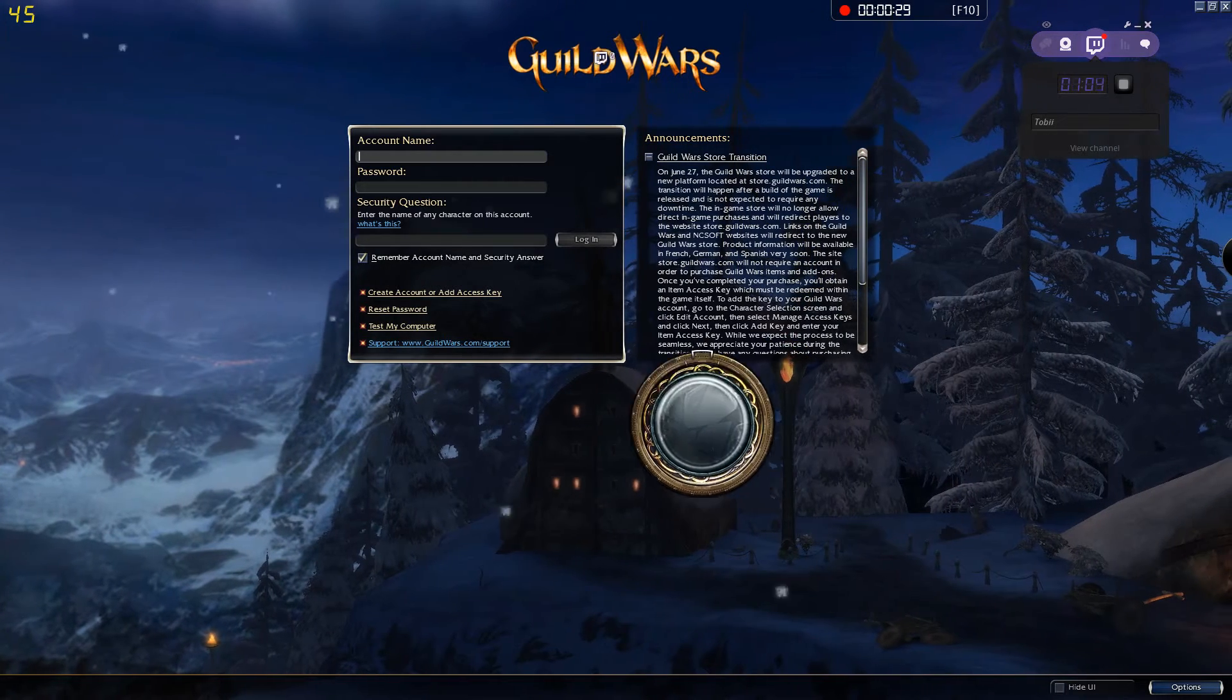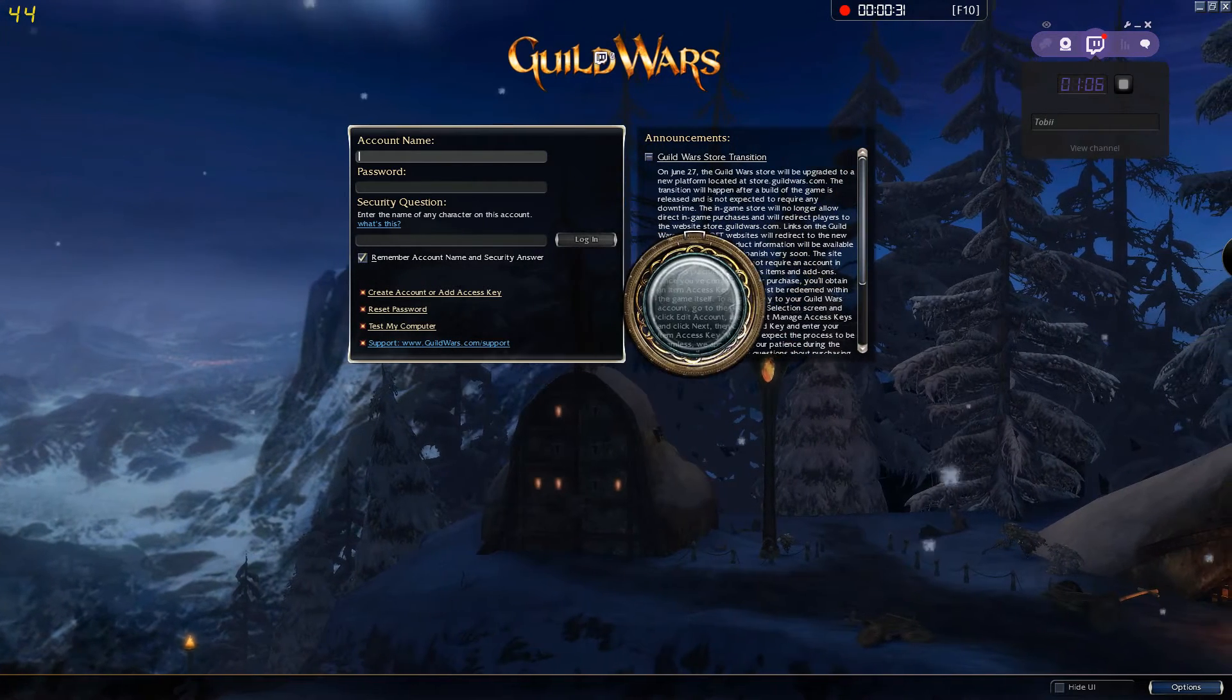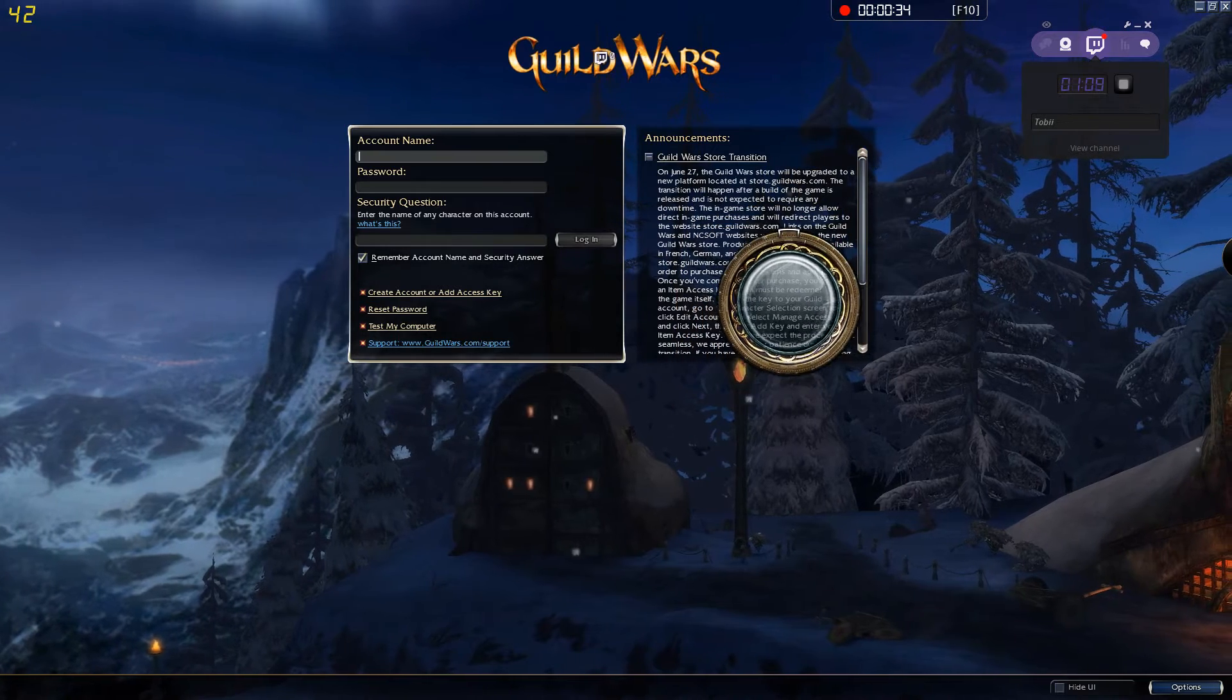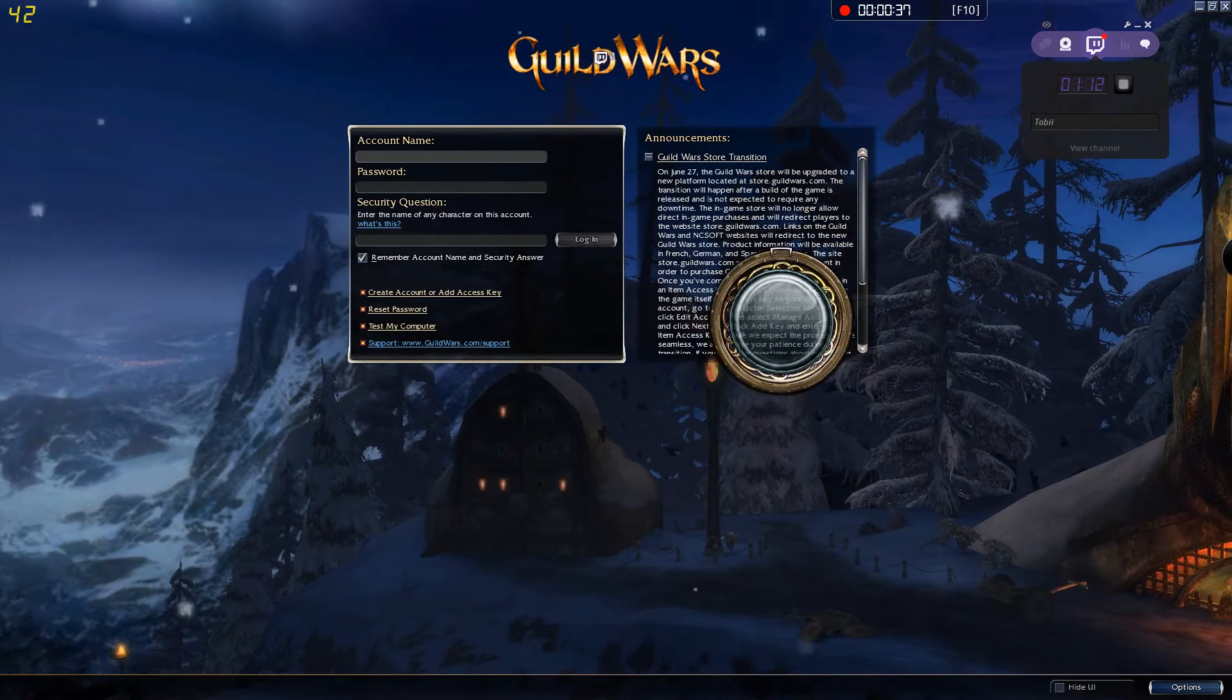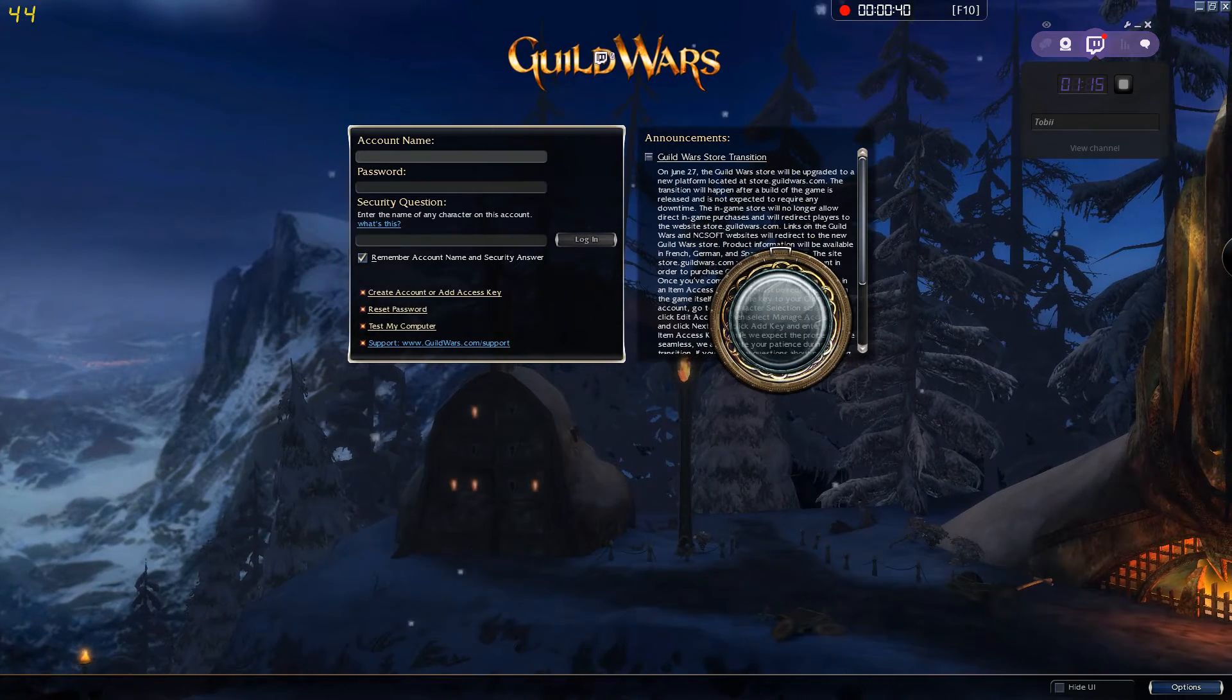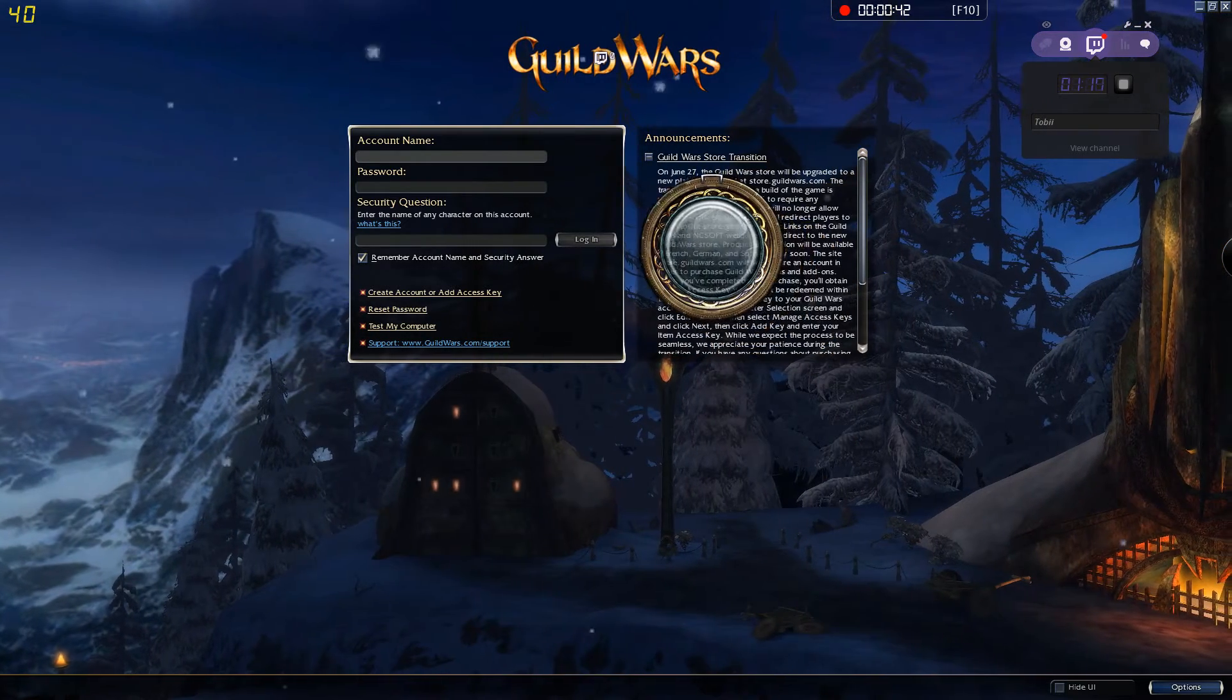And what I want to show you next is dedicated for streaming. If I, as the streamer, don't want to see the tracker as I'm playing, I only want my viewers to see it, so I can basically use a special function that we've developed for that.